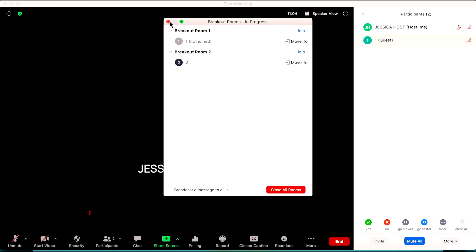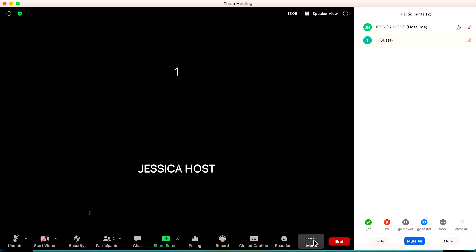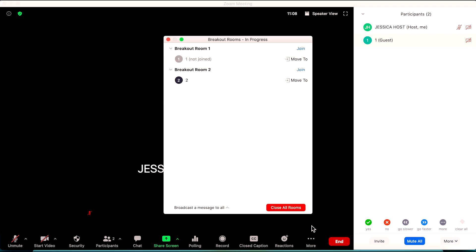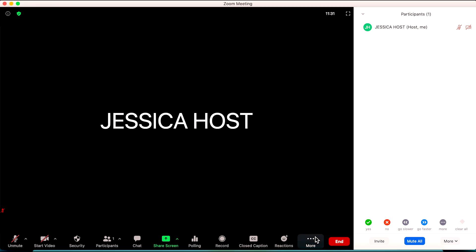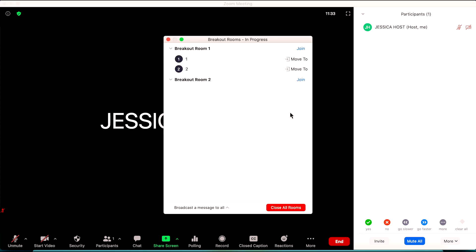Now as the meeting host — as the teacher — you have the option to navigate into the different rooms. So I noticed some of my students are in the different breakout rooms and let's say I want to go check in on them. I'm going to move myself to room two and check in on my students working there. I'm now in room two with this student, and if students are ready to move to another room, I can go ahead and move them.